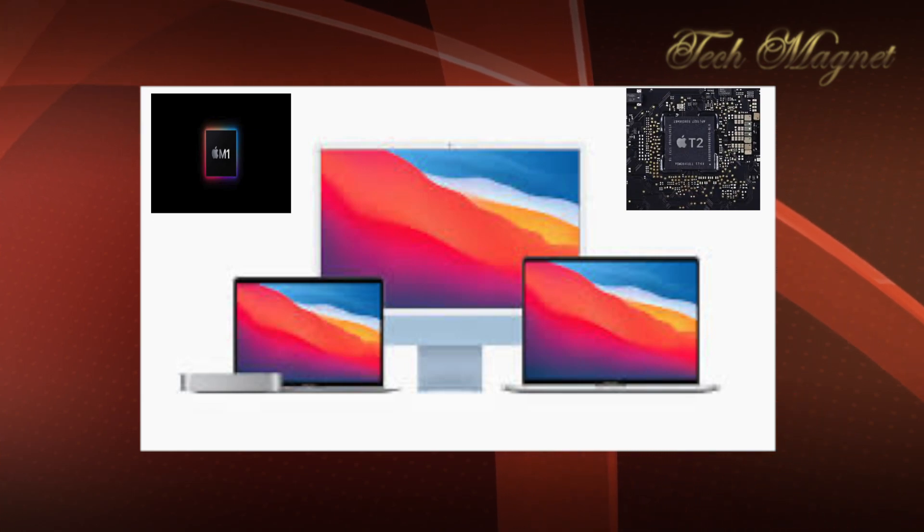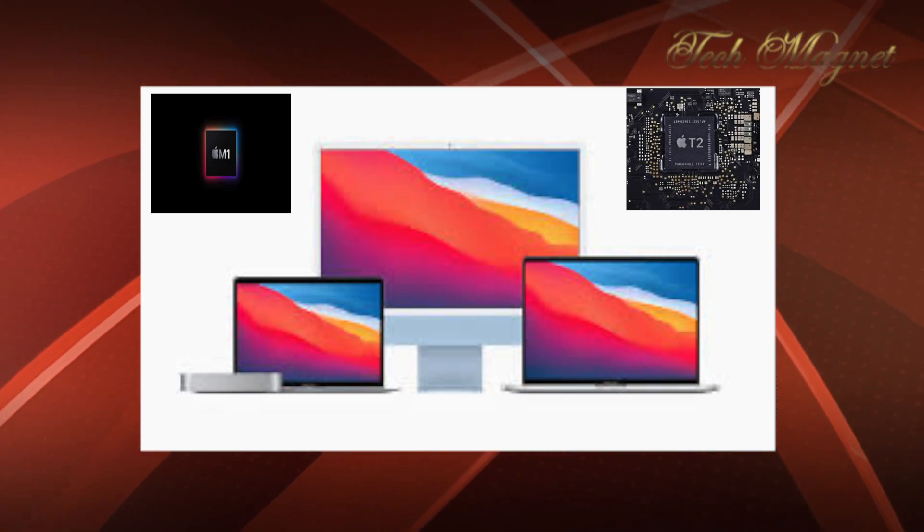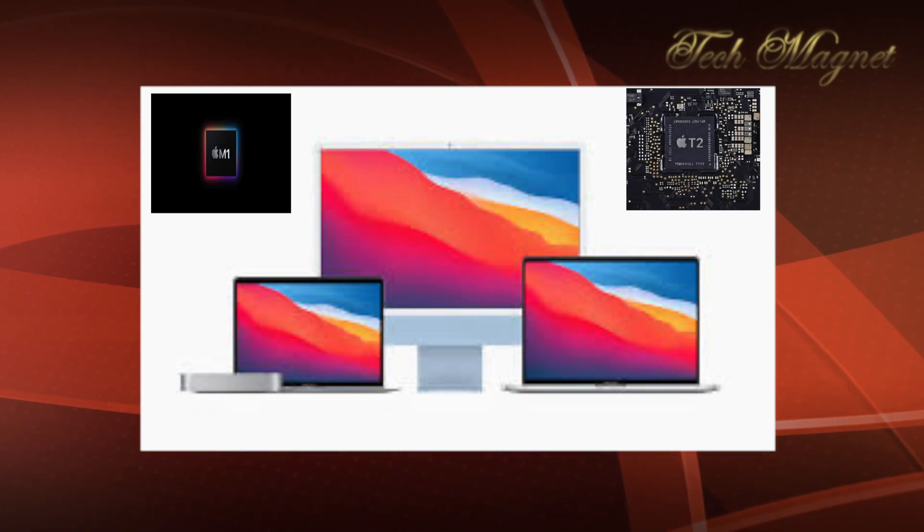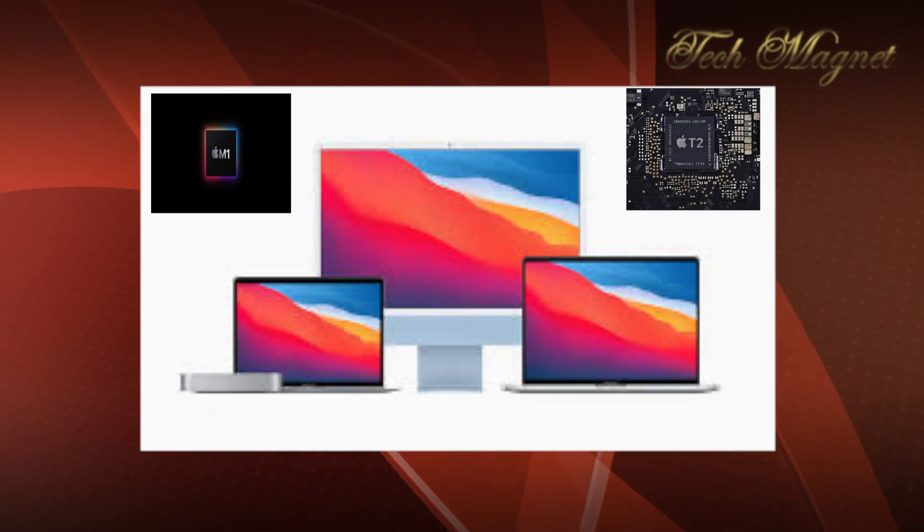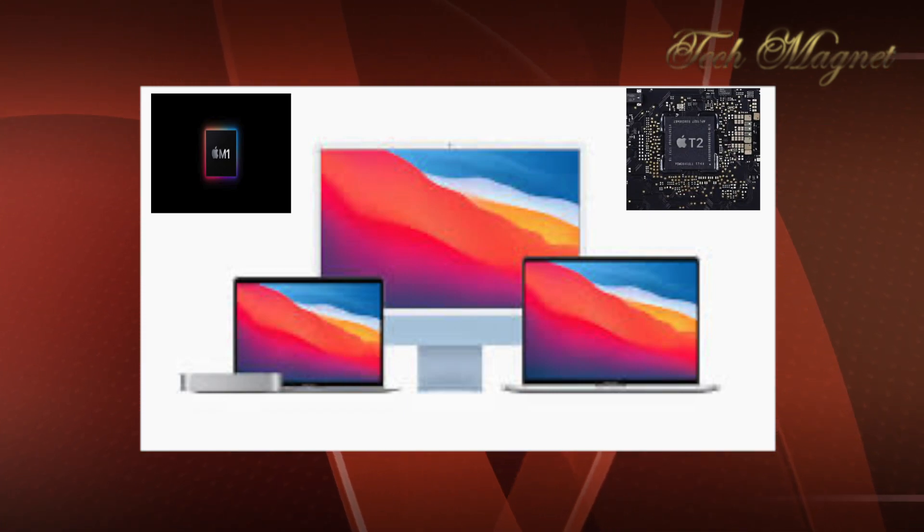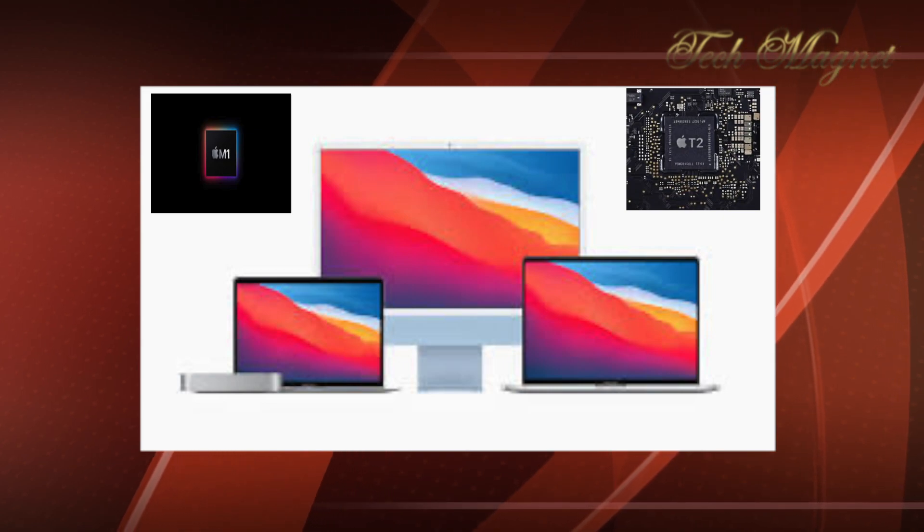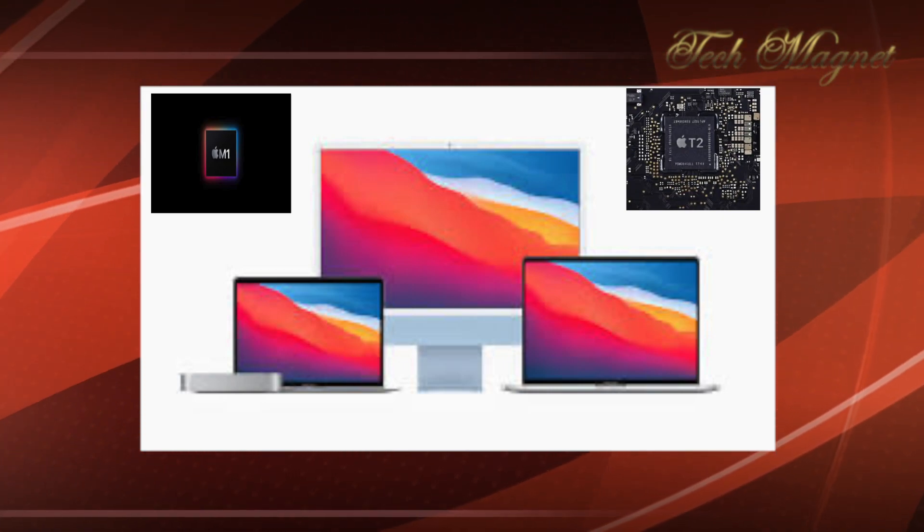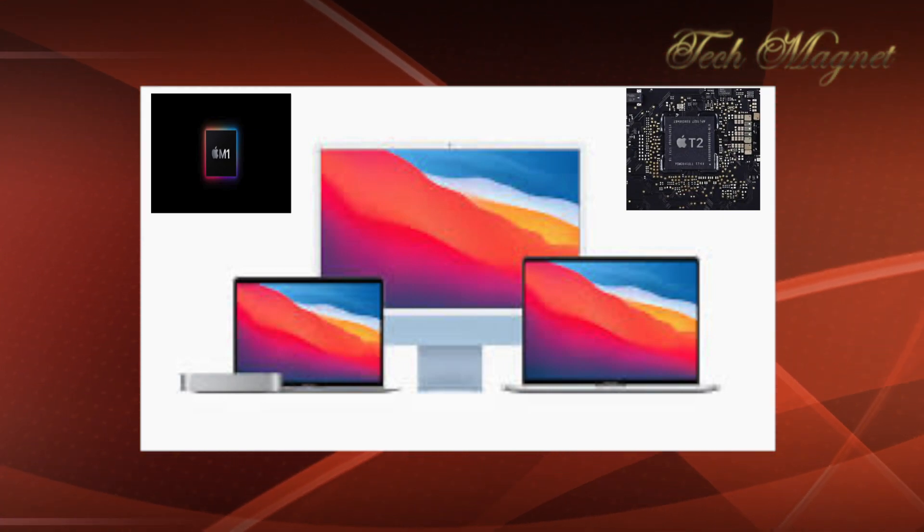Hi there. In this video, I will walk you through how to get to the macOS utility, which is the macOS recovery, whether you have Apple Silicon M1 or Intel chipset.